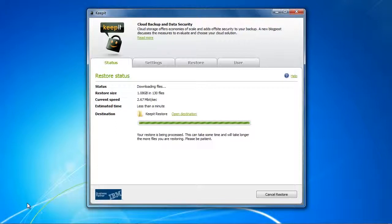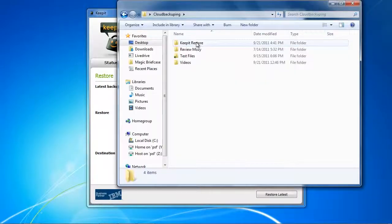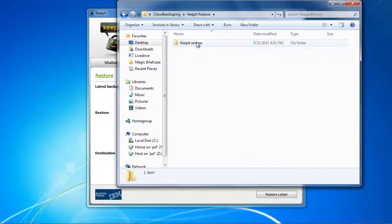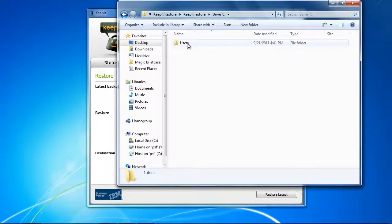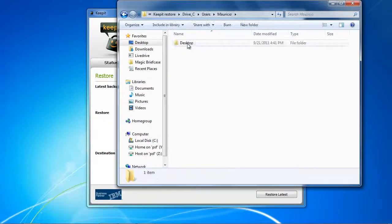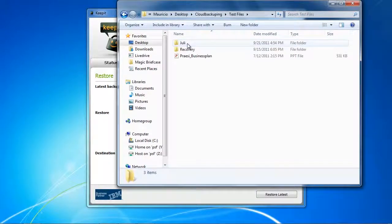You can click on open destination, and then you are being directed to the folder that you chose as a restore location. In our case this was in the folder cloud backuping and KeepIt Restore. We can see that everything is backed up successfully with a file structure intact.